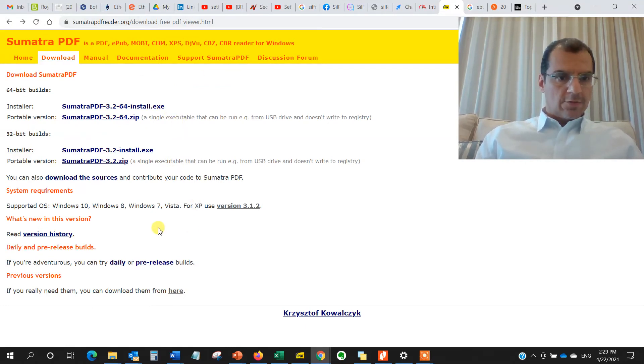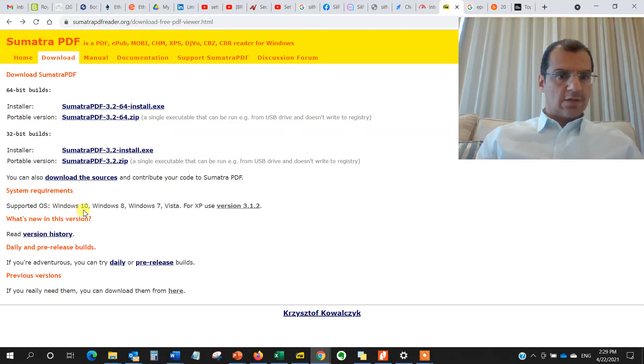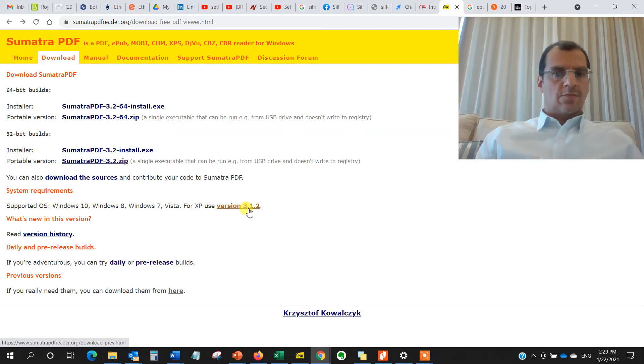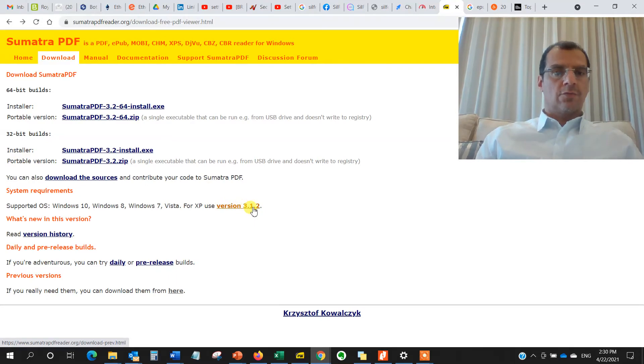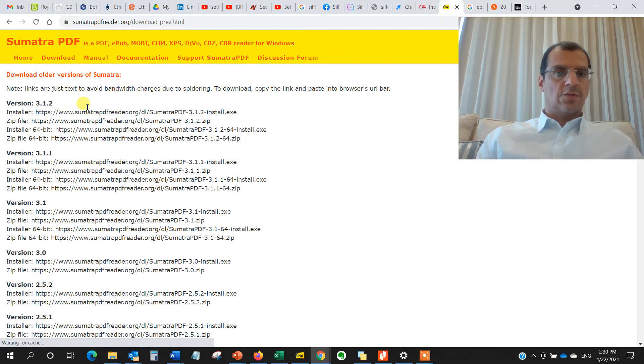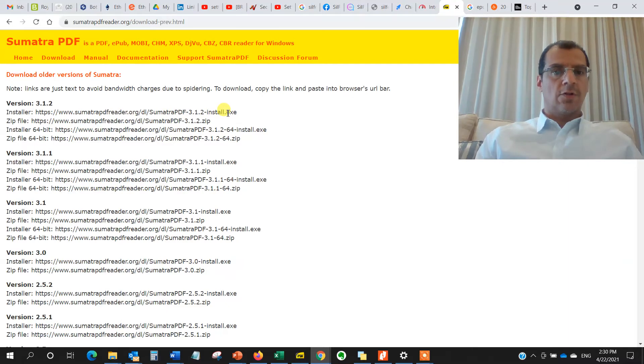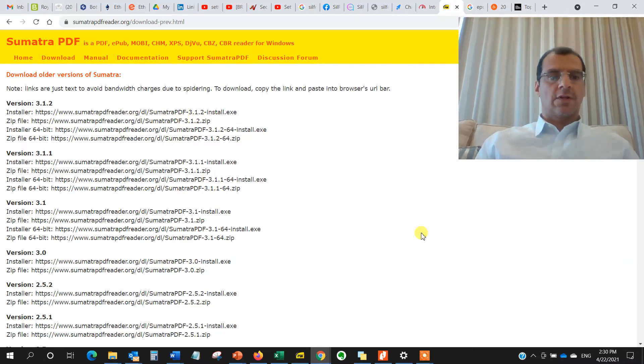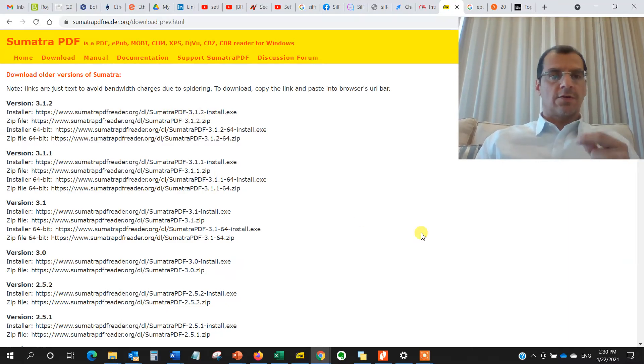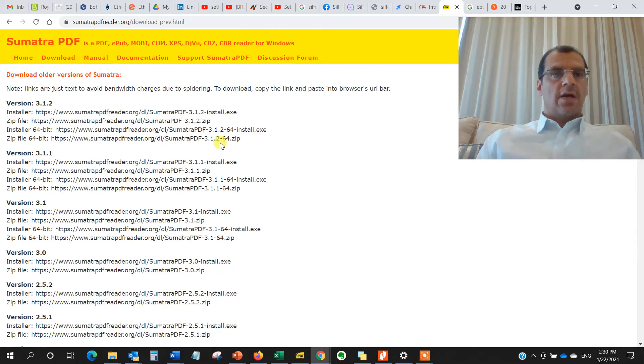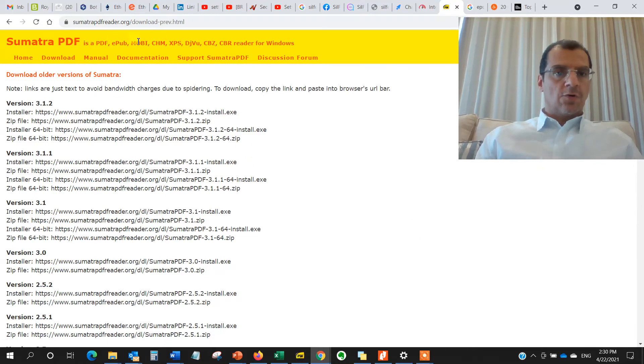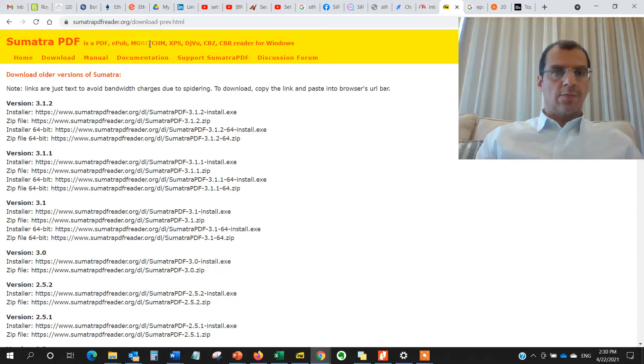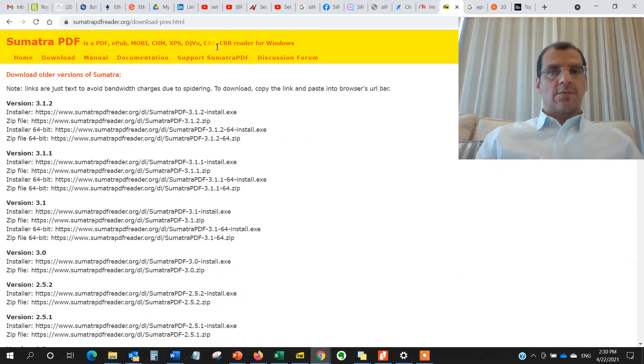And they'll tell you here, if you want the Windows 10 and Windows 8, Windows 7, it's version 3.1.2. And you go to it here and you just copy and paste the link and you download it either in executable or a zip file format. And you just download it, install it, and it will install right there in a flash. And it supports all these formats or book formats, PDF, EPUB, Mobi, CHM, XPS, DigVu, CBZ, and CBR Reader for Windows.